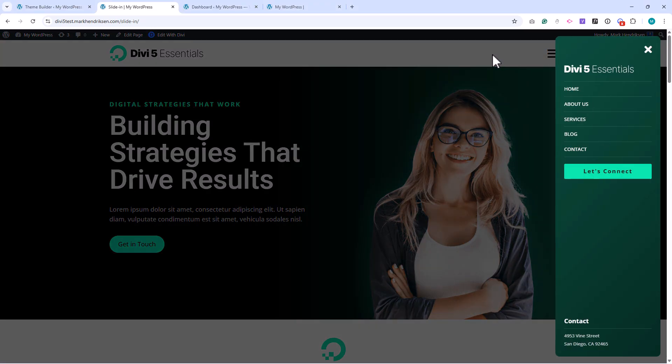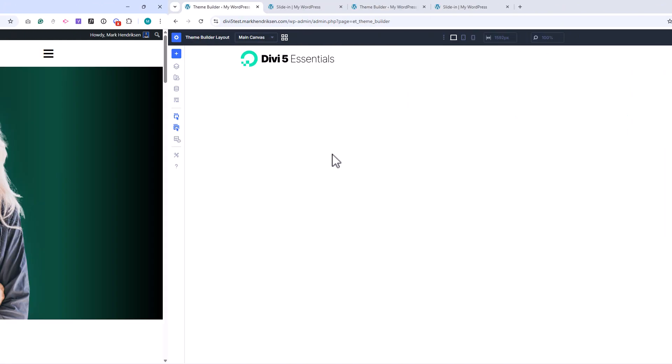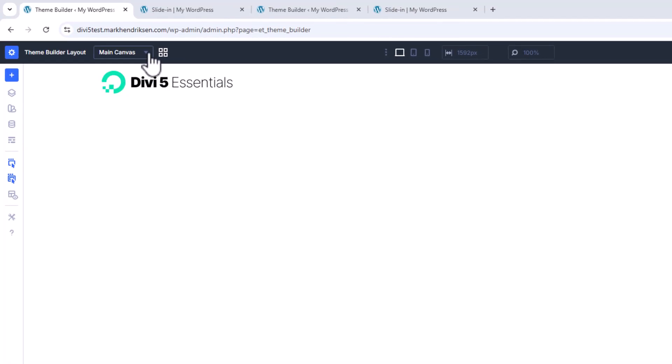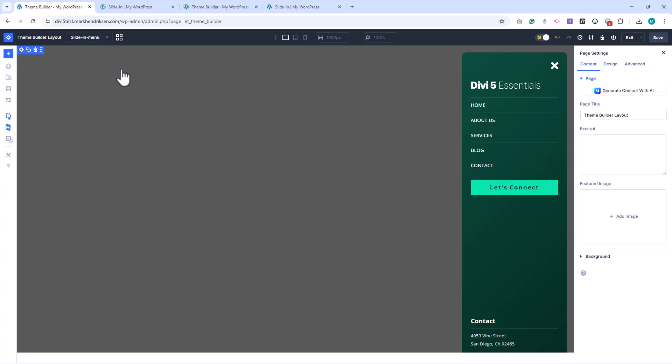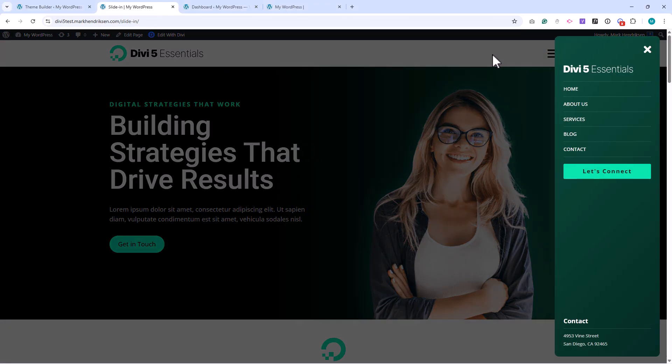In this video, we're building a clean header with a smooth animated slide-in menu in Divi 5. What makes this different is that the entire slide-in lives inside a canvas, not in the page itself. Divi 5 canvases let us design off-canvas elements in their own workspace, keeping everything modular and clean. By the end of this video, you'll be able to build your own slide-ins and populate them with any content you like.